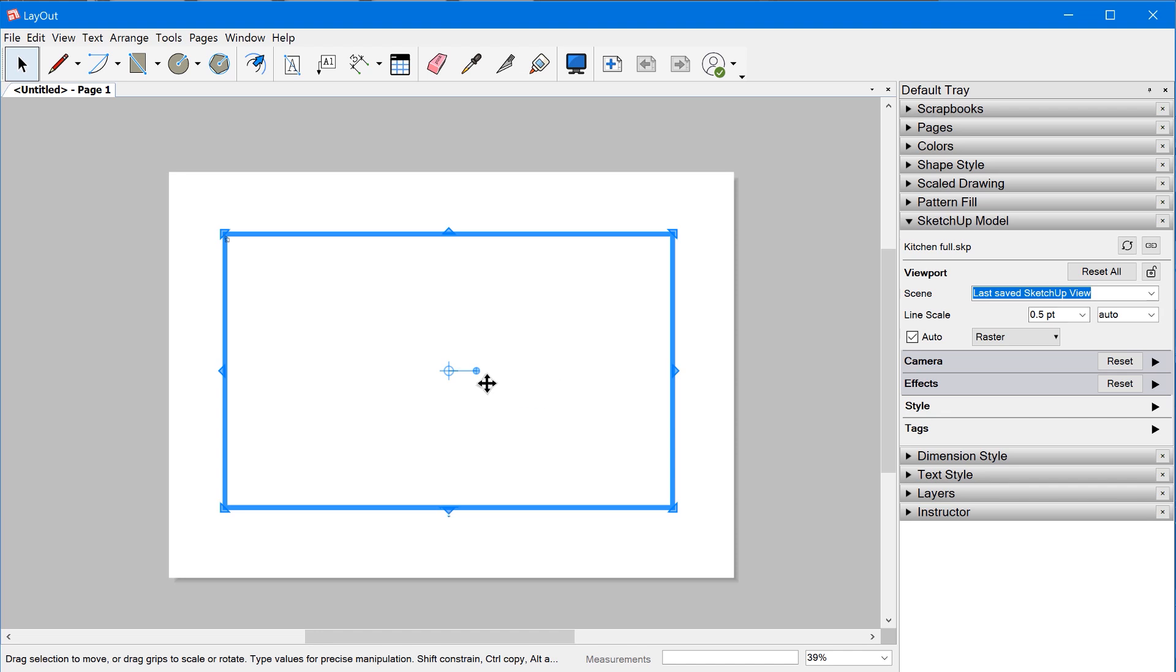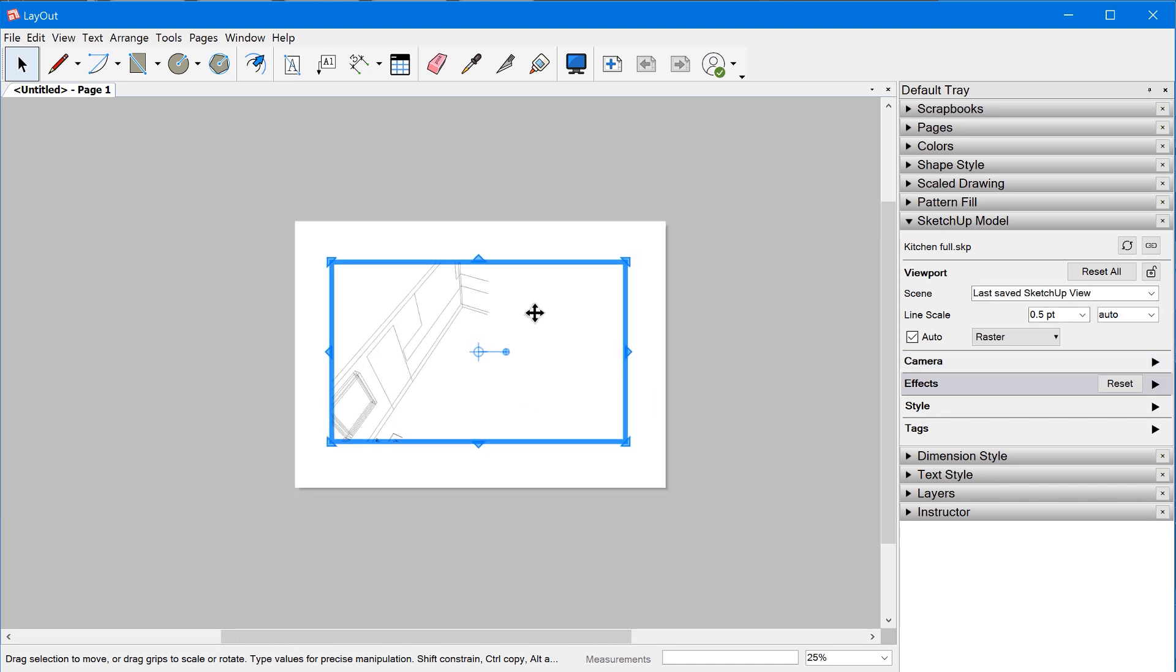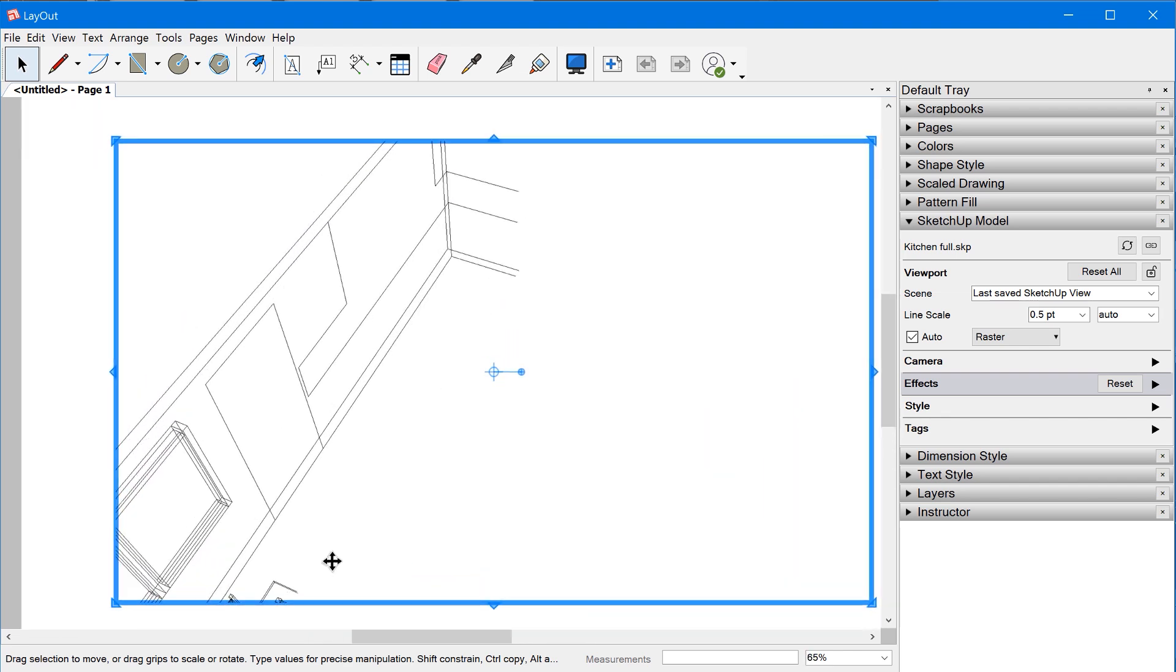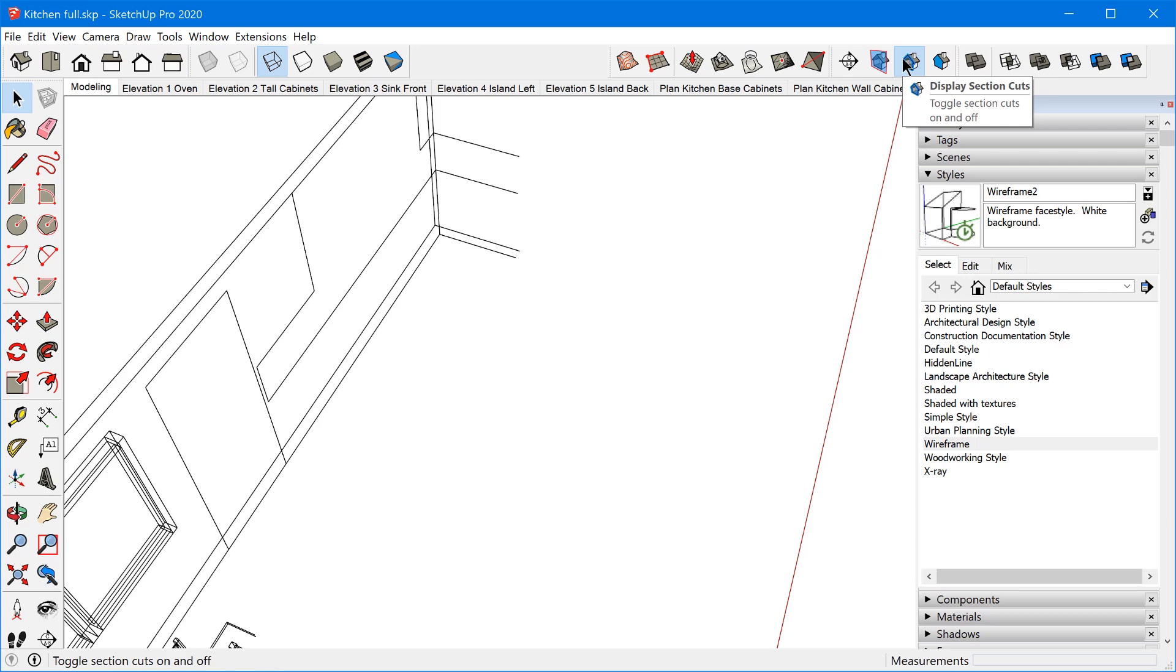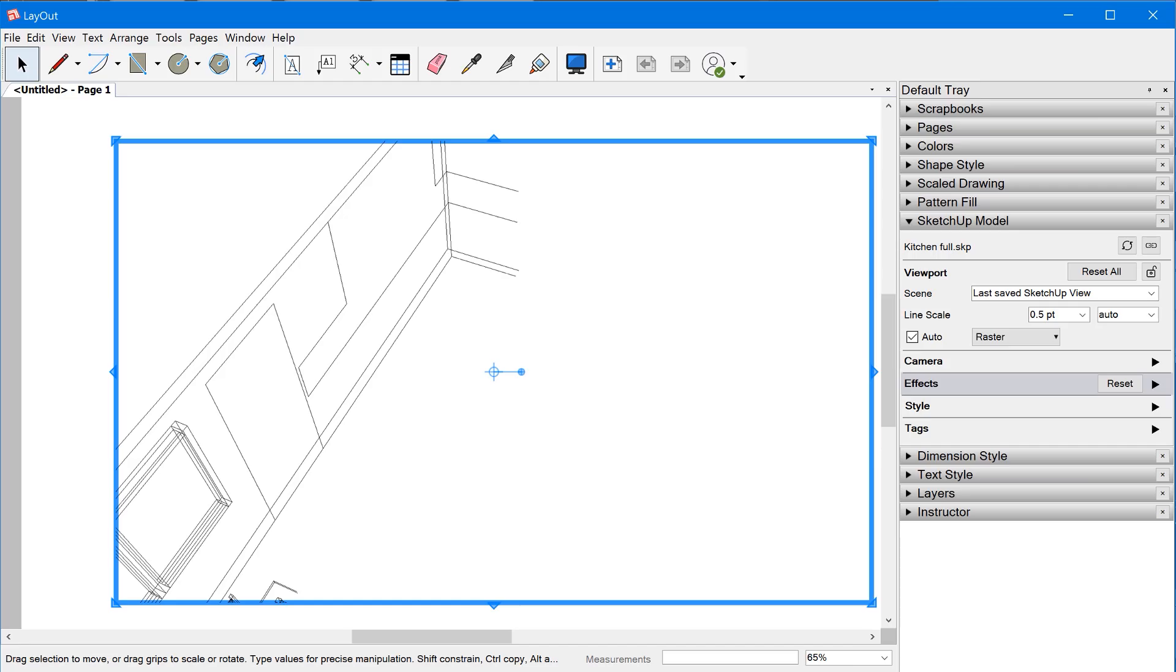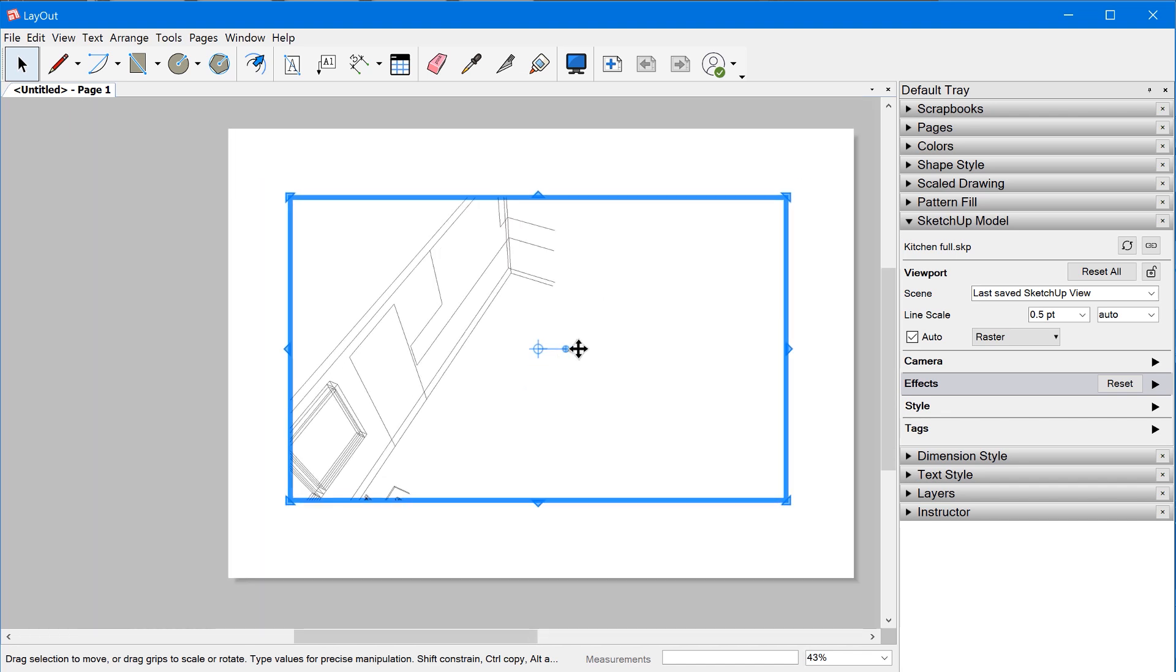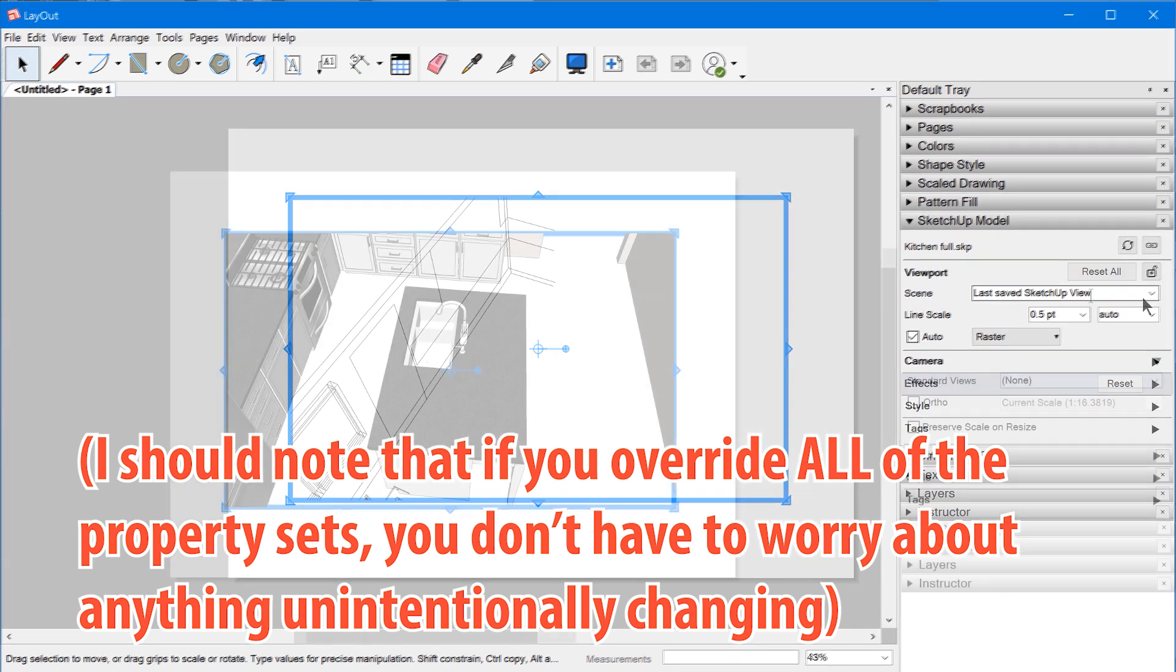Now in this instance, if I reset the camera perspective, I think what we're seeing here is actually a section plane that is being active. So probably in this model, yes, we have a section plane that is active. So the majority of the model is actually being hidden from view. You can see how this can be a big cause of confusion if you leave the scene set to last saved SketchUp view.